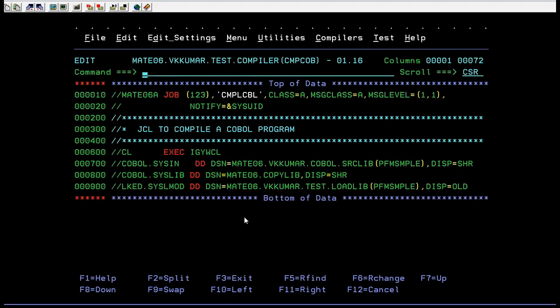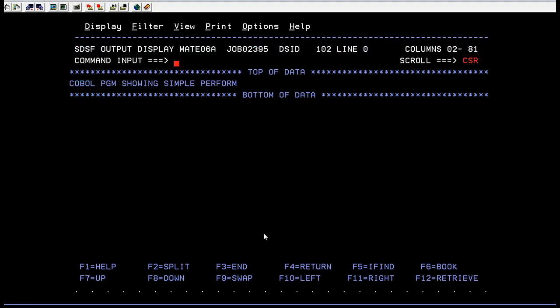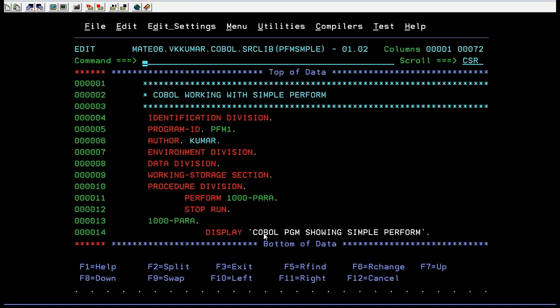If you look at our COBOL program, you can see it has to go to this particular paragraph and show the statement. The same thing happened here — it went to the particular paragraph and from that paragraph it displayed the statement. That's how a simple PERFORM works.